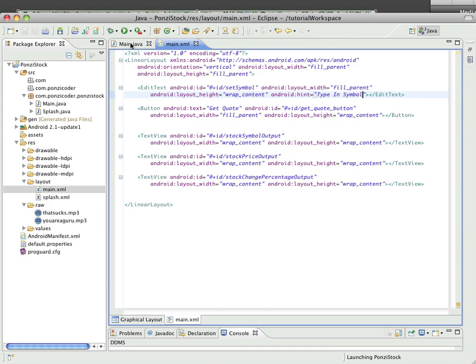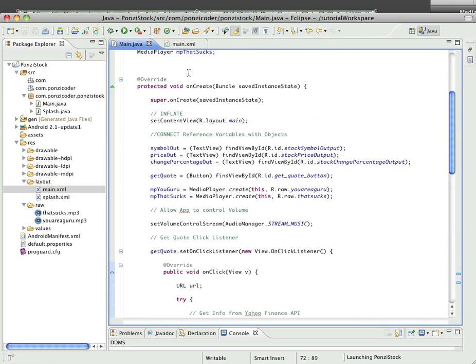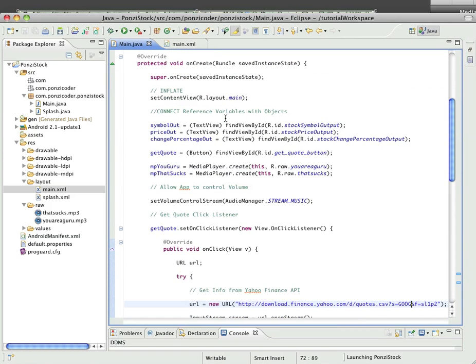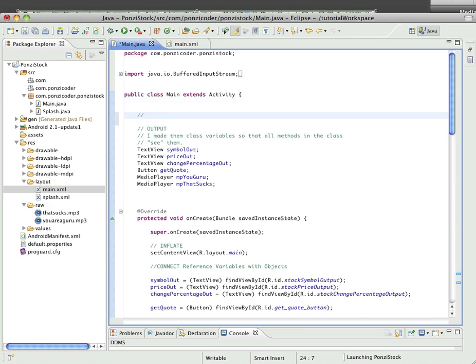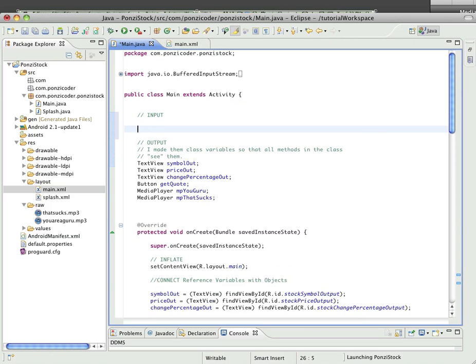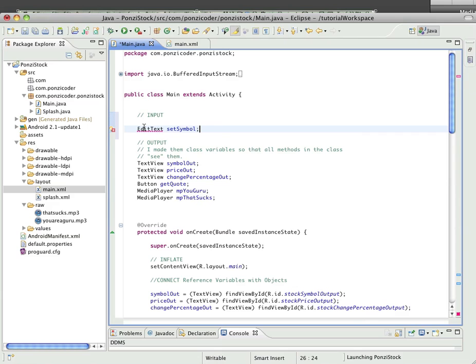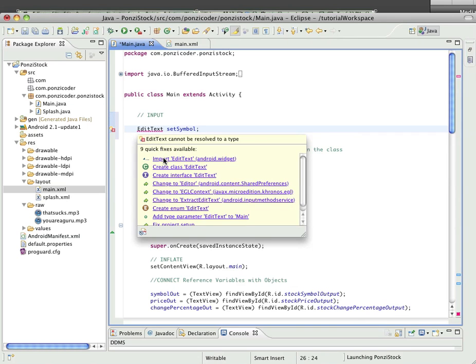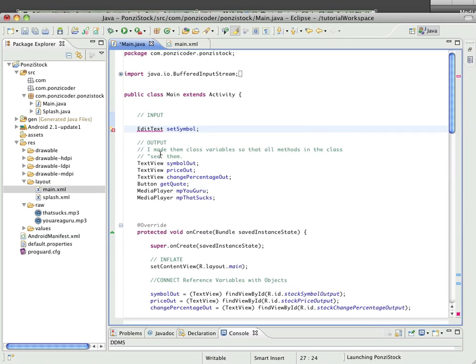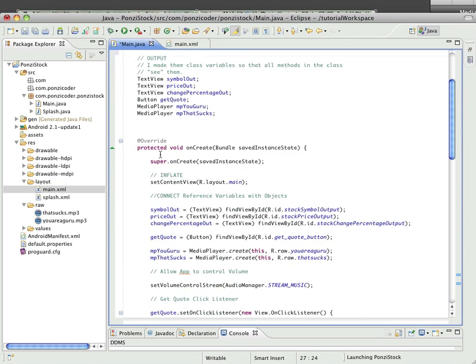And then let's go into our Java code, the main class. I'm going to create a new section called input. This is going to be using the EditText class, and we call that set symbol. So just like with the text views, buttons, and media players, we're setting up the reference variable. We're going to import that package.